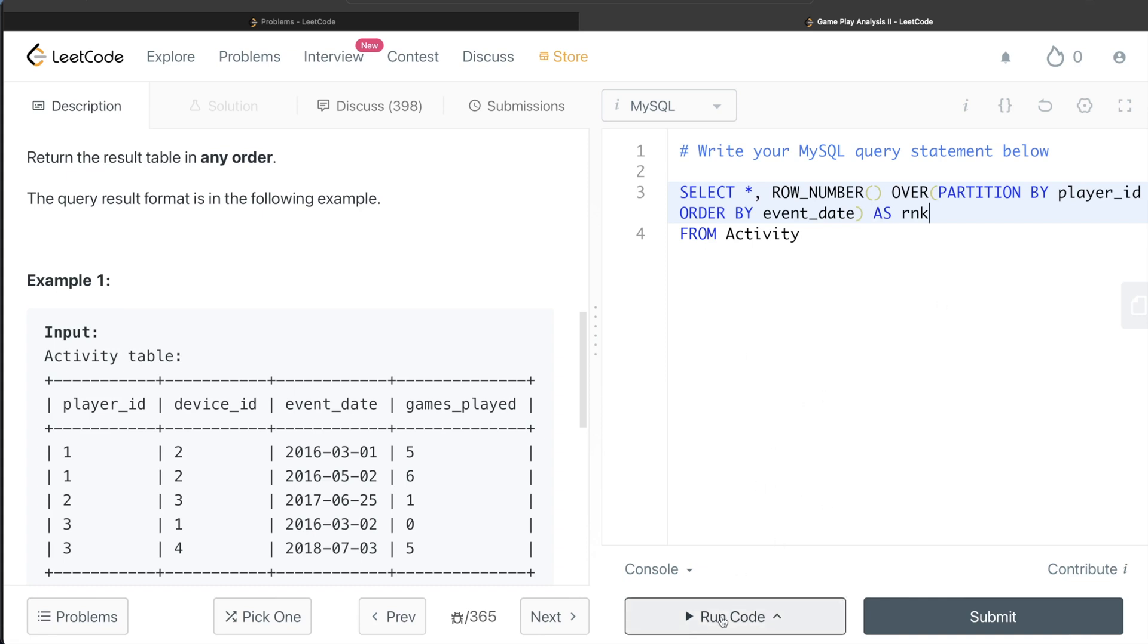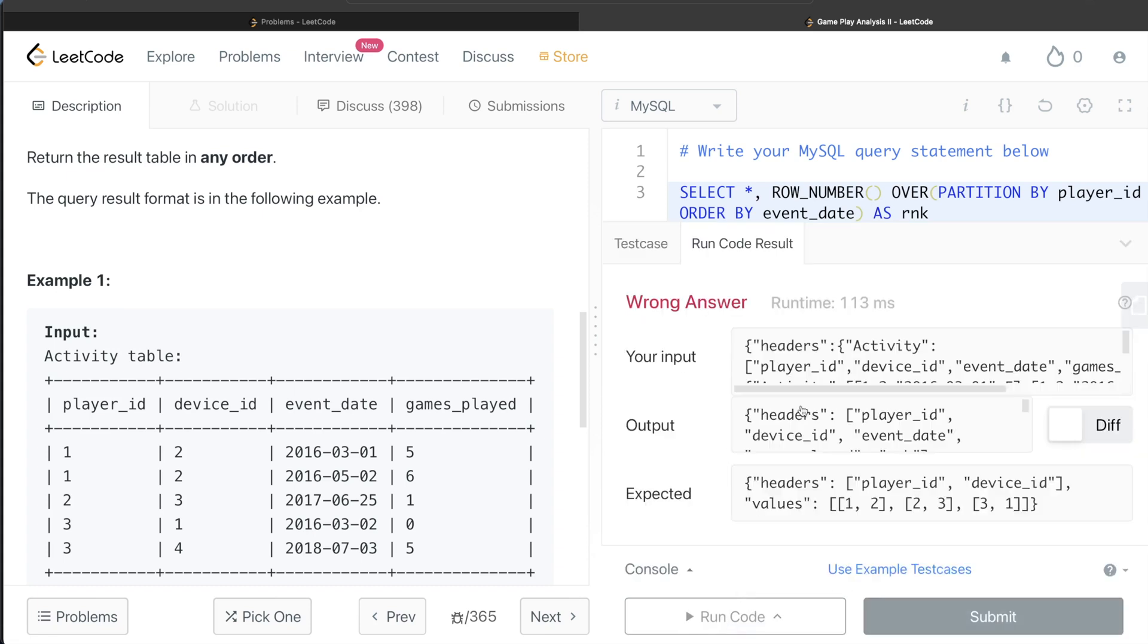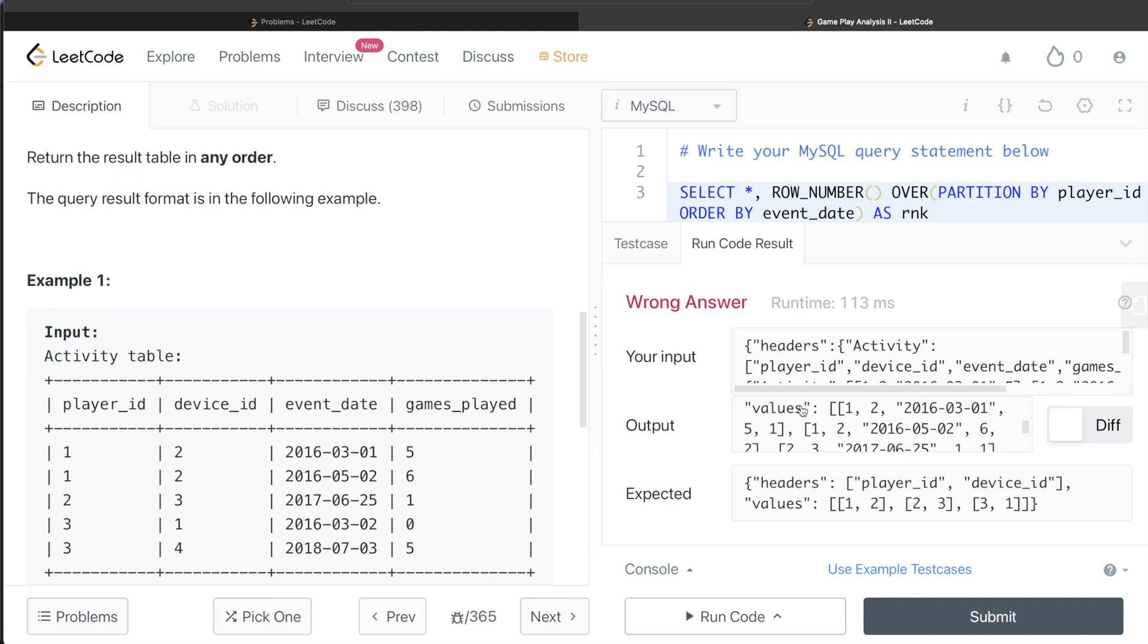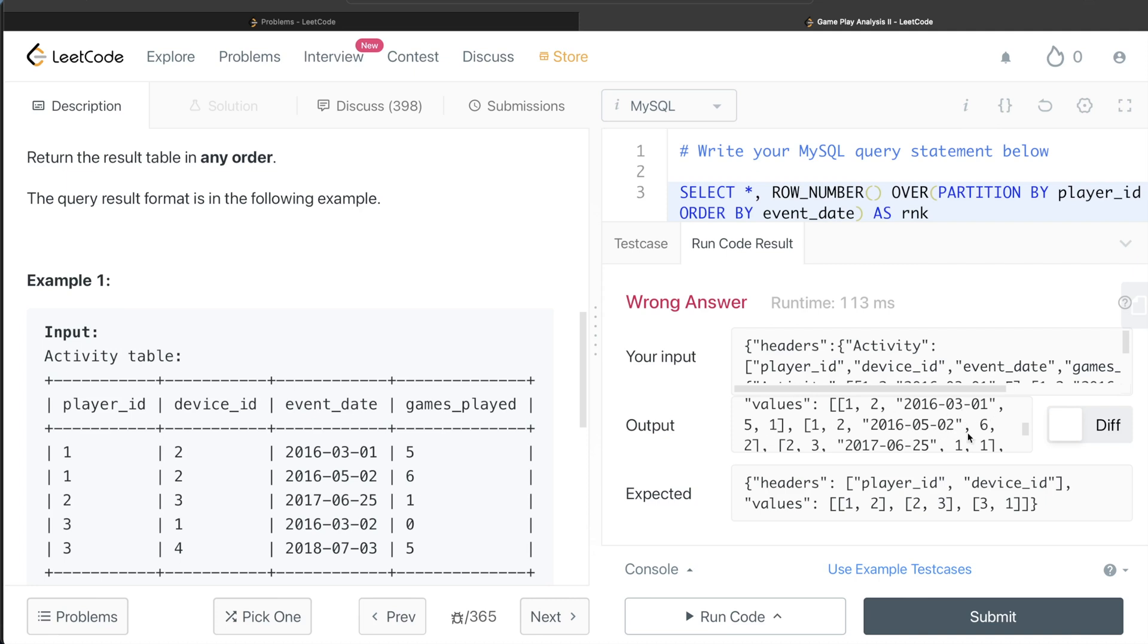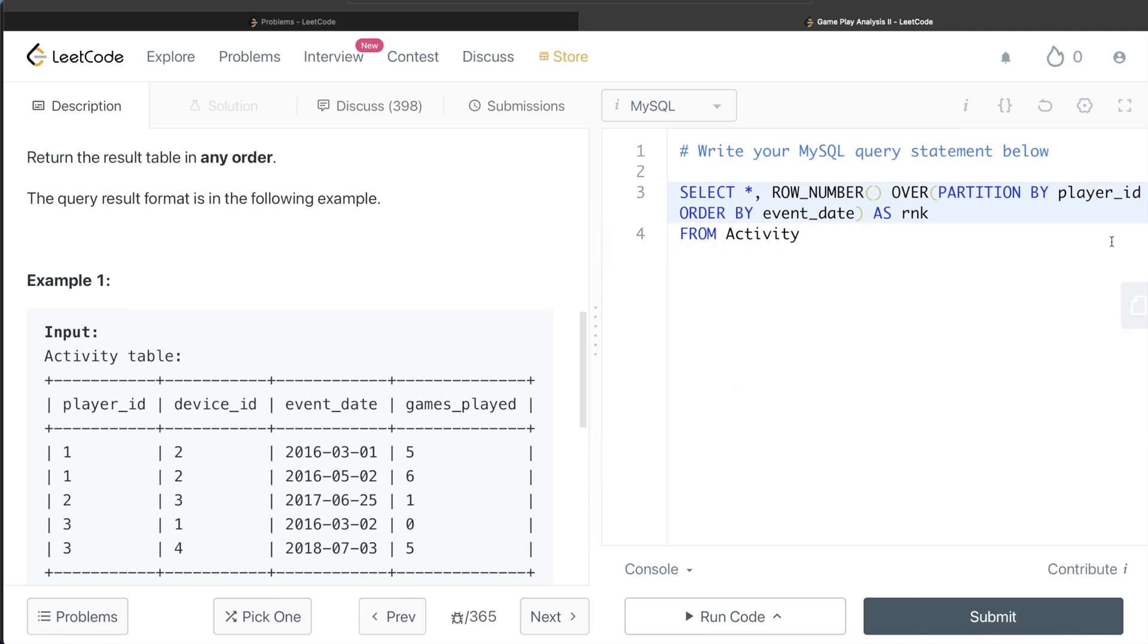Obviously this is not complete, so it is going to be a wrong answer, but let's just see what is happening here. So if you see, for player_id 1 and device_id 2, on first of March, this is rank 1. On second of May, this is rank 2. Similarly for 2, 3, etc.